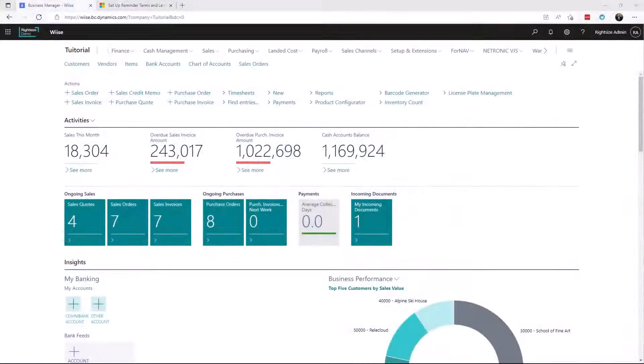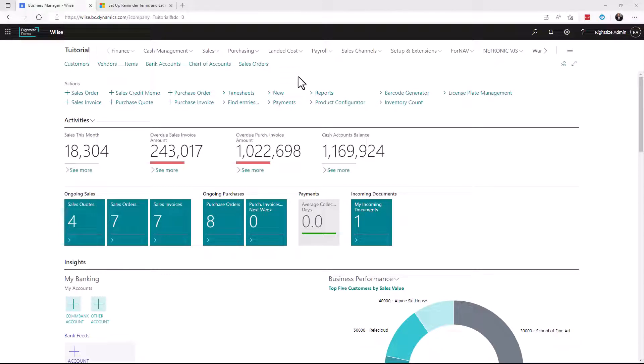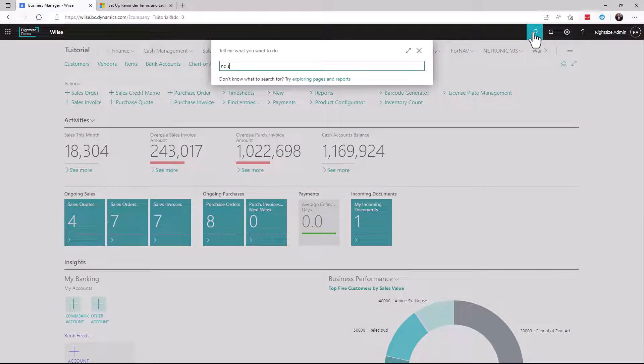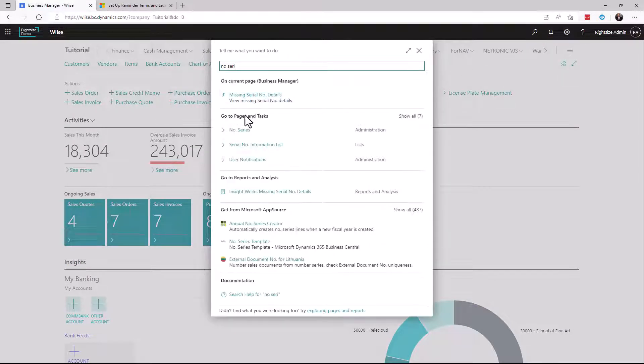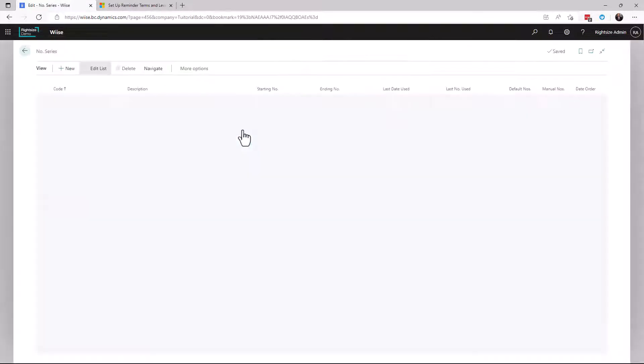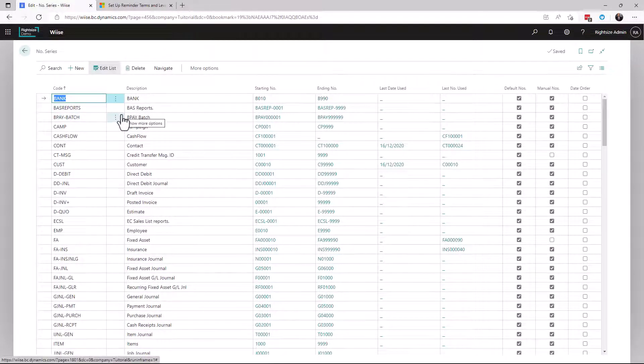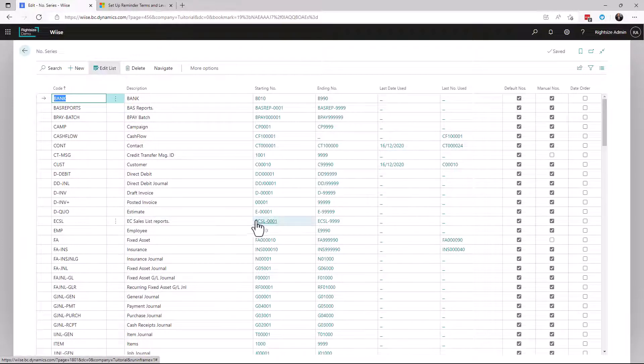In Business Central, documents are numbered by what's called the number series. Let's have a look. The number series is a table of all the different numbering that's used within the system and the relevant rules that relate to that configuration.